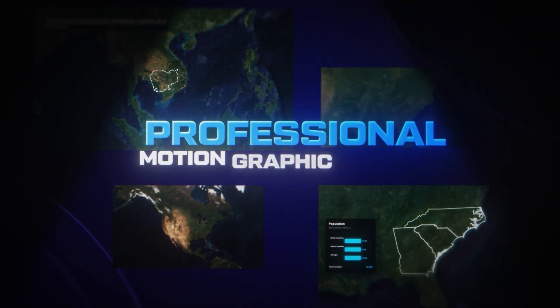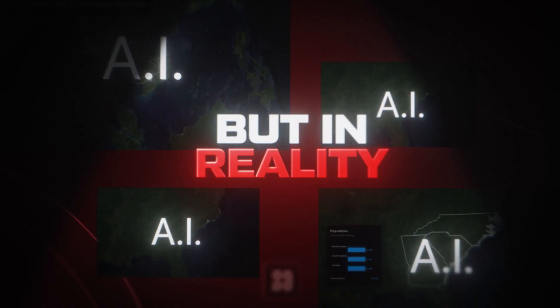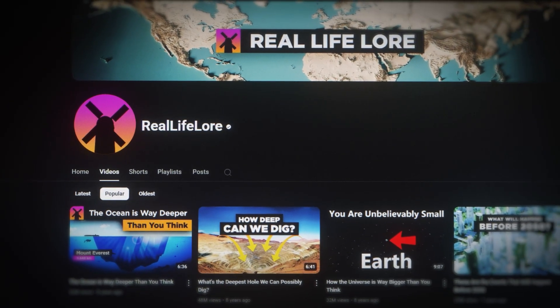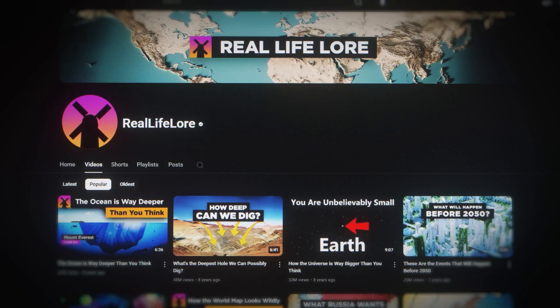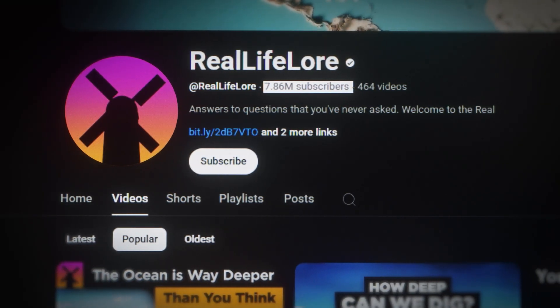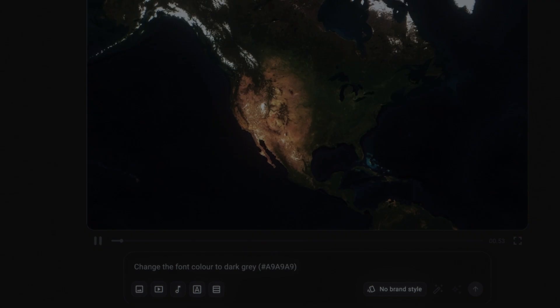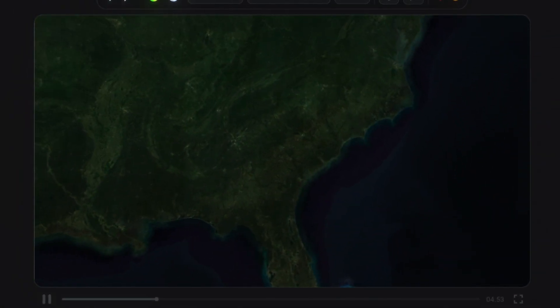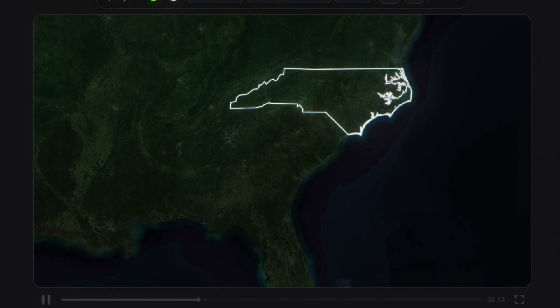All of these animations look like they were created by a professional motion graphic designer. But in reality, they're all created with an easy-to-use motion graphic generator that can create animations like this with just a simple prompt. This YouTube channel called RealLifeLore has used map animations like this to grow their channel to over 7 million subscribers and almost 2 billion views, and only by entering a simple prompt into this tool, I was able to create a motion graphic that could easily be featured in one of their videos.